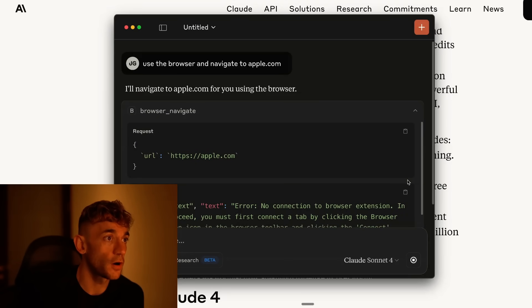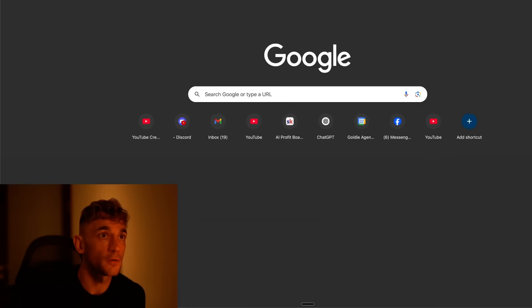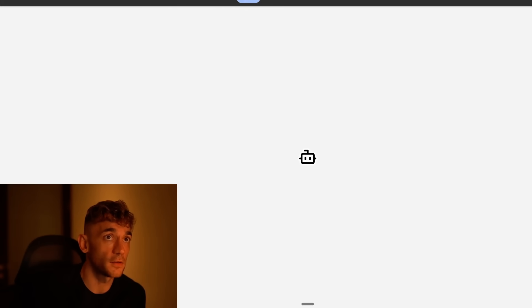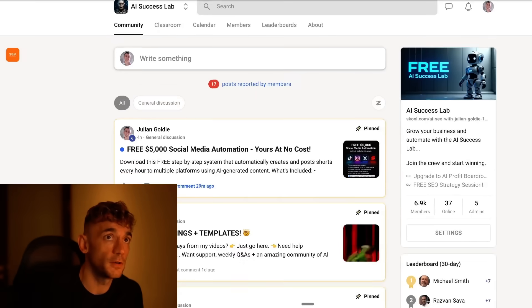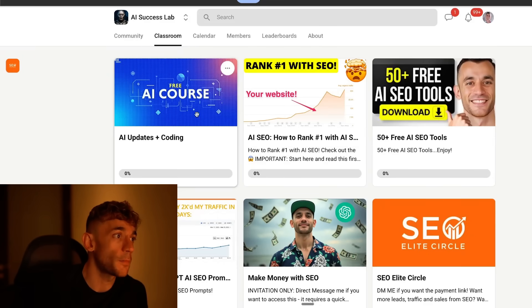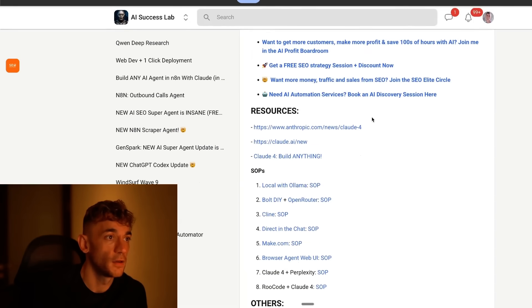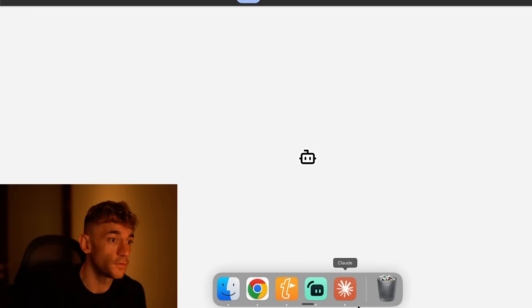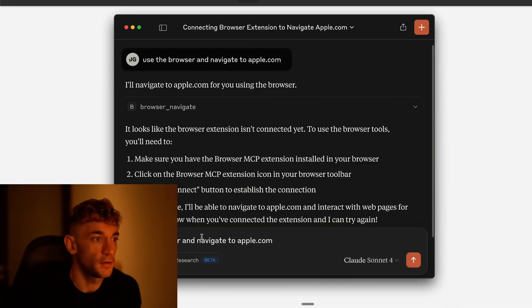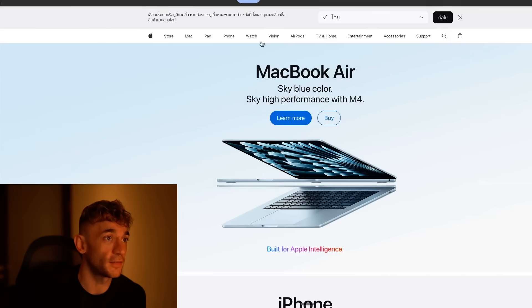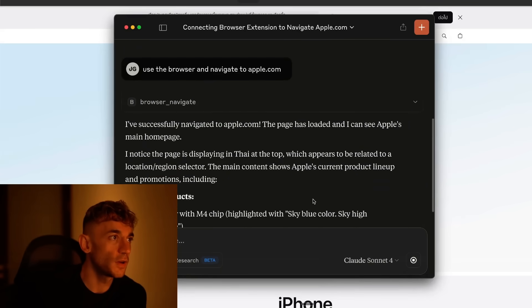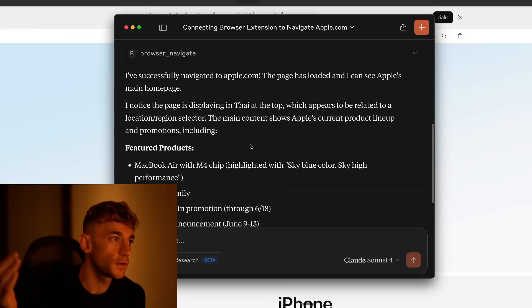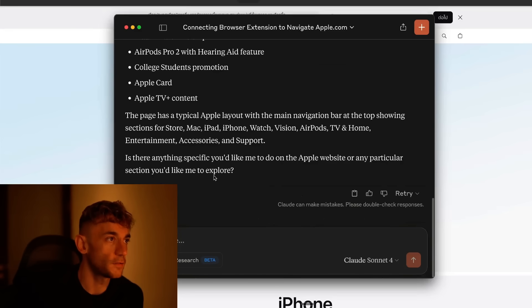It's saying I'll navigate to apple.com for you using the browser. We just need to enable that in the background, so let's make sure we have the extension enabled. We'll connect the browser MCP. By the way, if you want to learn how to set this stuff up, check out the AI Success Lab link in the comments description, completely free community where you can build this sort of stuff. It shows you exactly how to do it step by step completely for free. And it navigated really fast in the background to apple.com. How crazy is that? So we can actually now get Claude 4 as an updated version to control our browser, go off, do AI super agent stuff. And it's pretty amazing.